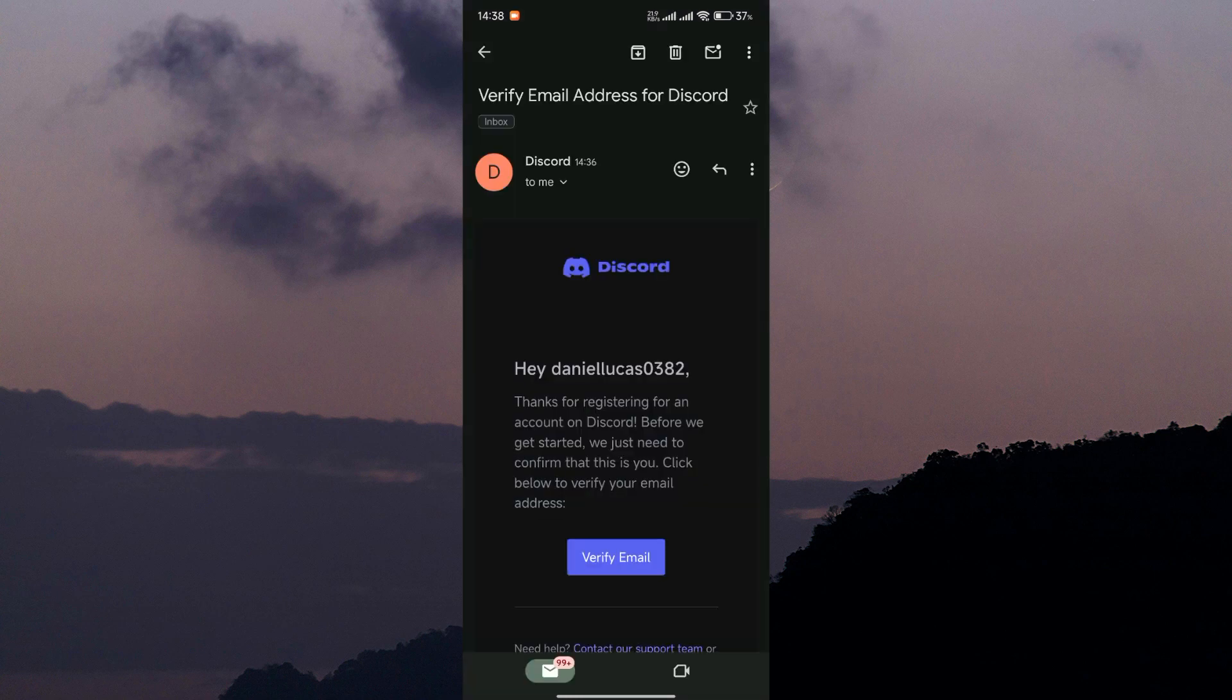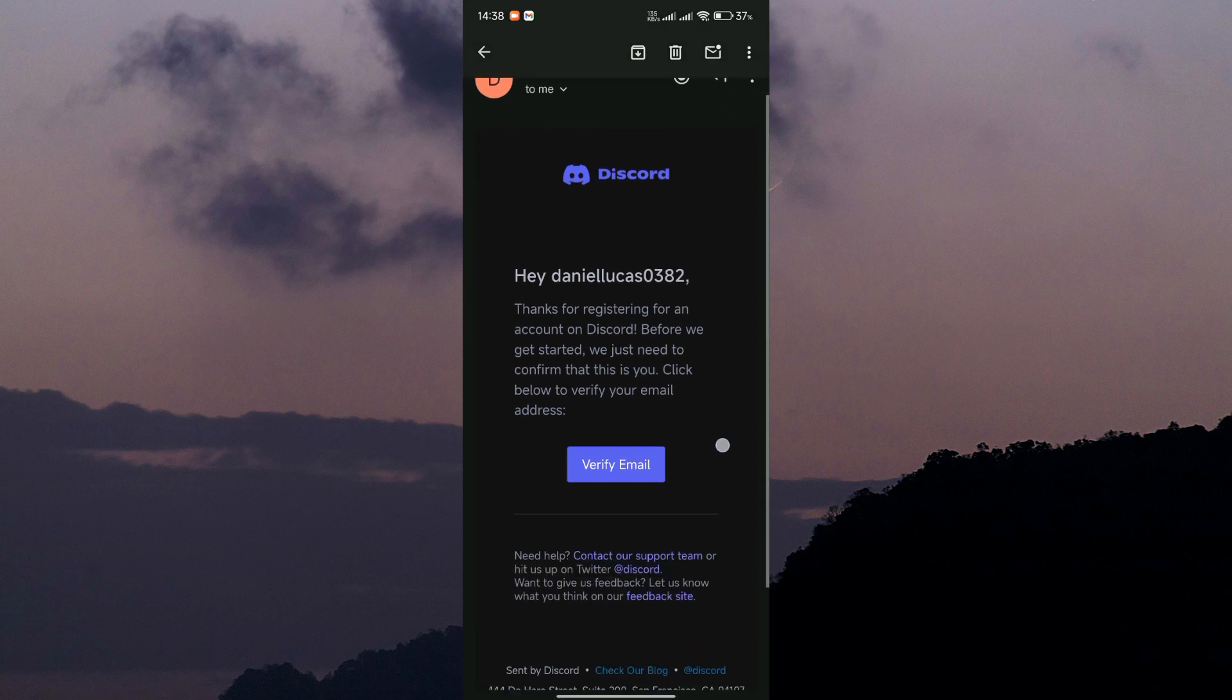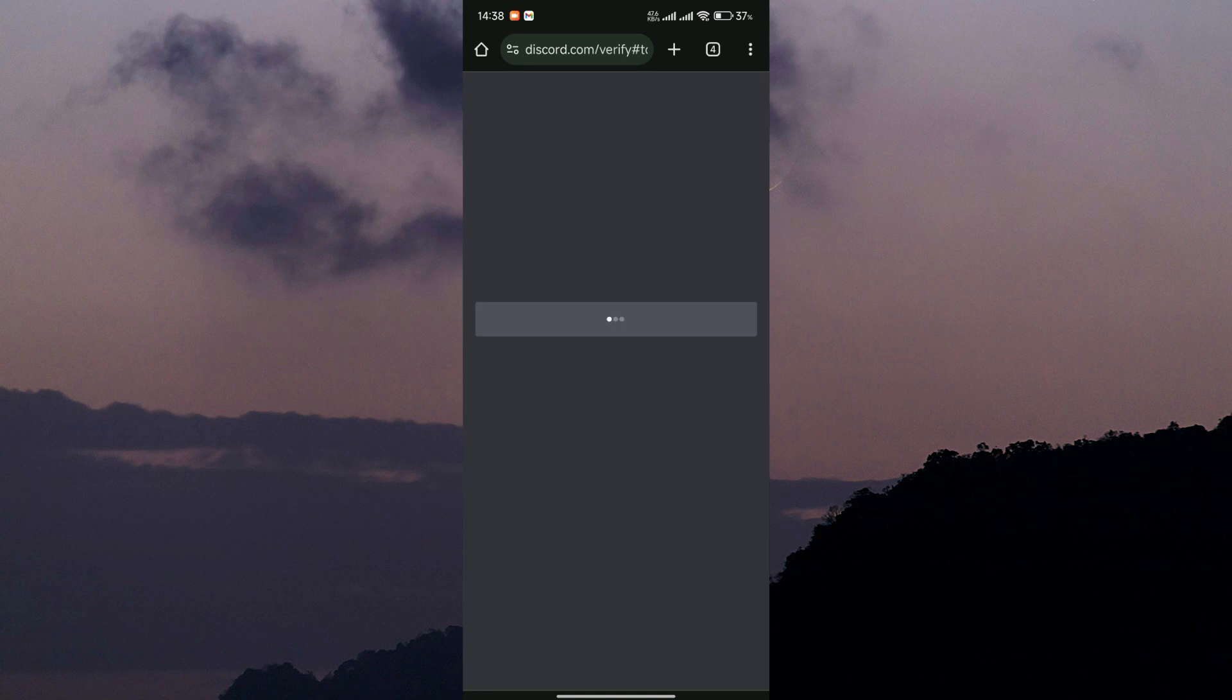Go to your email inbox, find the email from Discord and open it. Inside of the email, you'll see a button that says verify email. Tap on that button and you're all set.